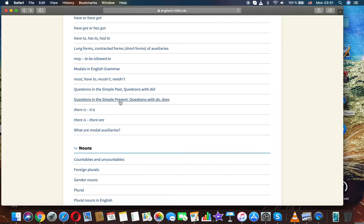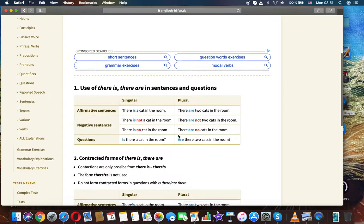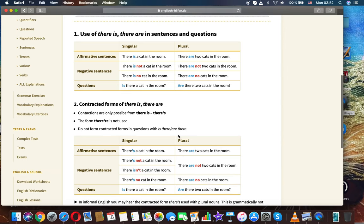The next topic is there is, there are. Use of there is, there are in sentences and questions. Singular, plural.